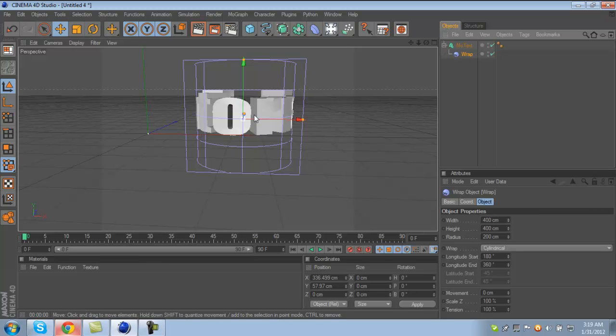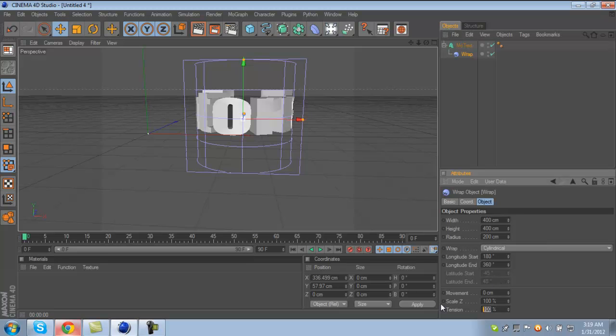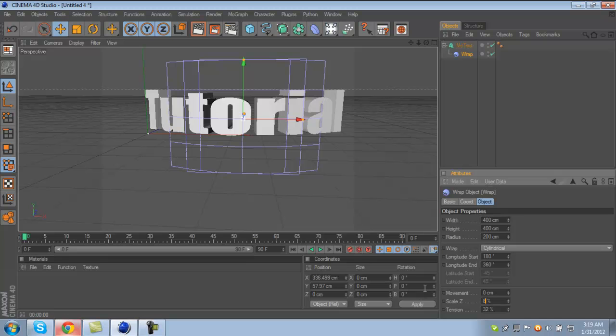Now go to Wrap, go down to Tension and make that 32, and your Scale Z 81.